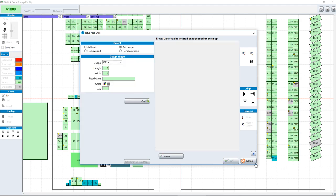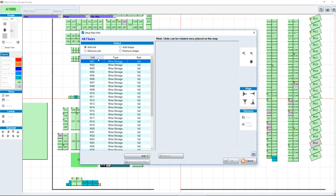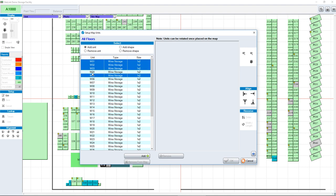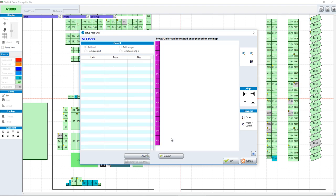If you remove the units and do this again, you could also use the Control button and click units one at a time. Maybe unit 4 is not part of the list. You can use the Shift button or the Control button to select a group of units, then click Add.